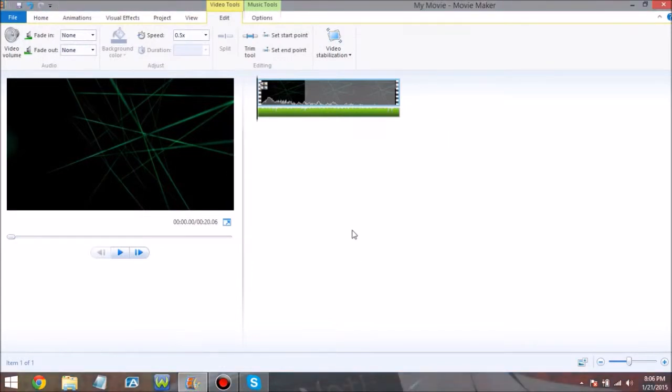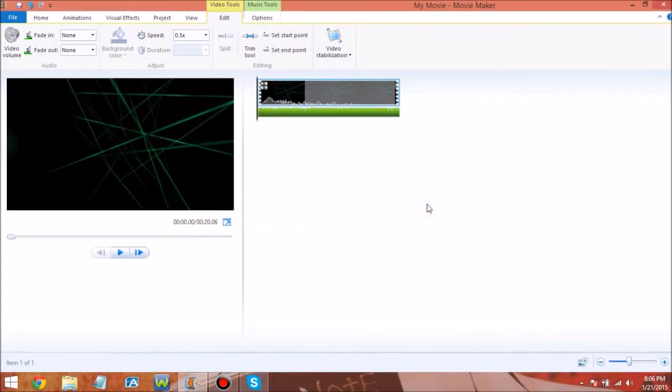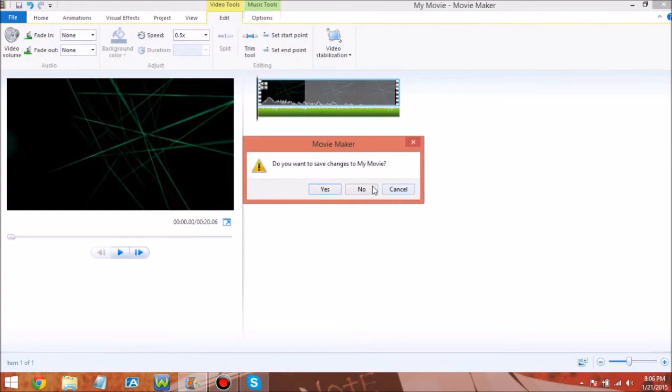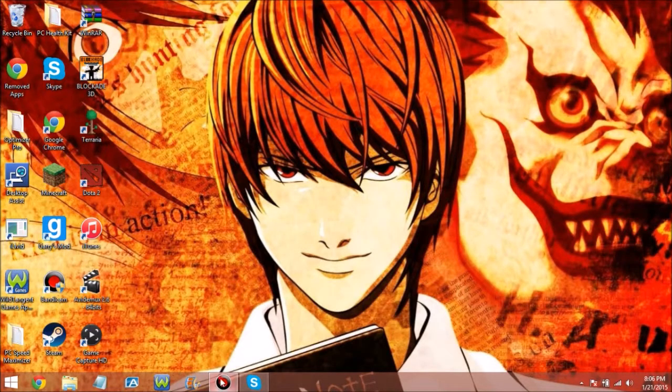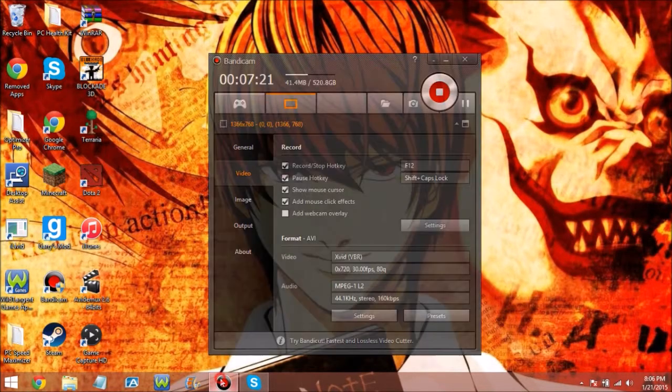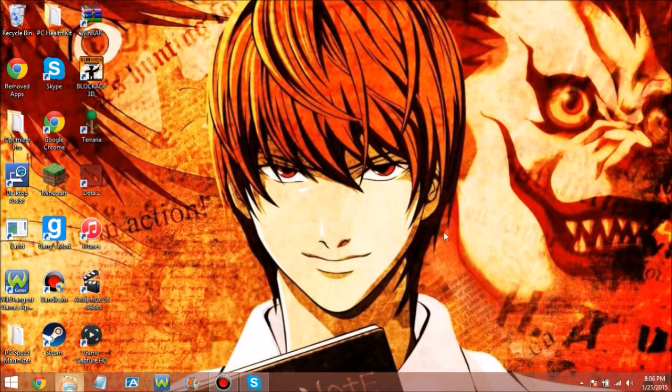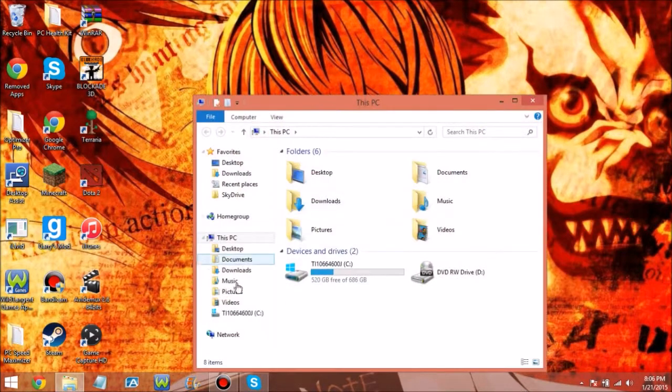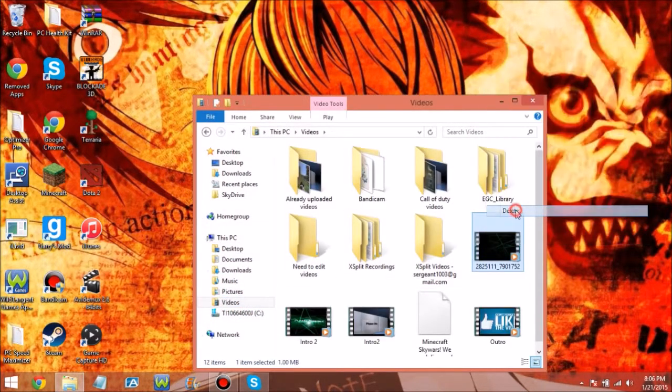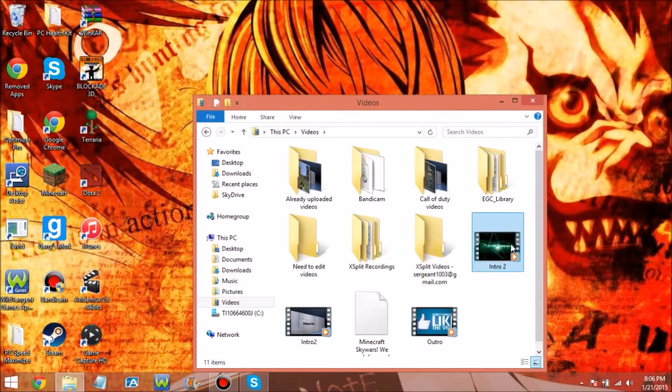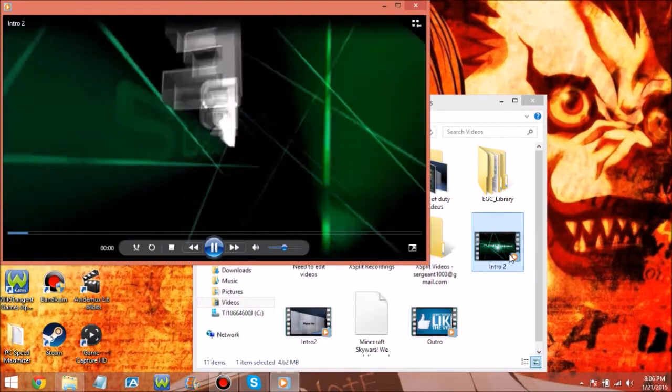Okay so now we're gonna come here, I'm gonna find the video and delete this one because it's the preset. Now I'm gonna watch and make sure it came in right.